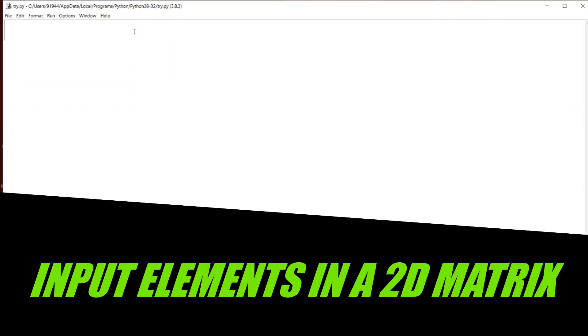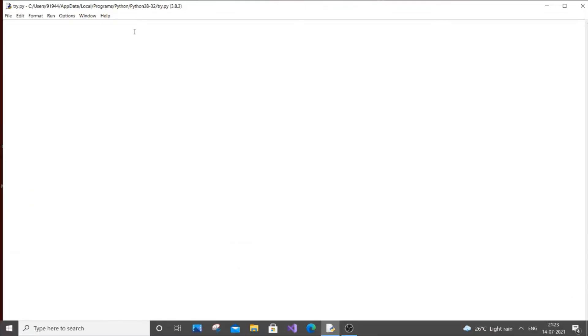Hey, hello everyone. In this video I am going to show you how to create a matrix by getting input from the user in Python. We are just going to get the number of rows and columns from the user, and then the elements present in the matrix. So let's get started.